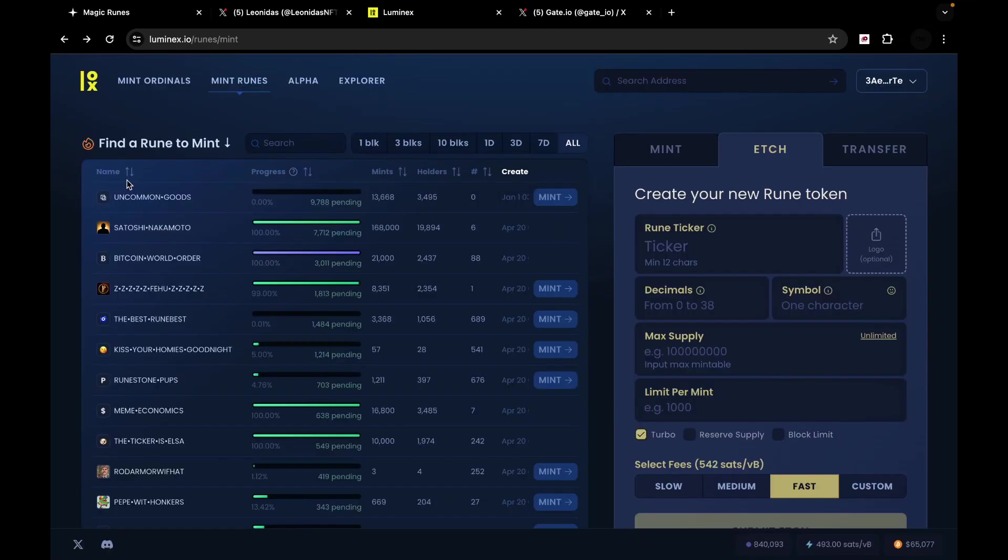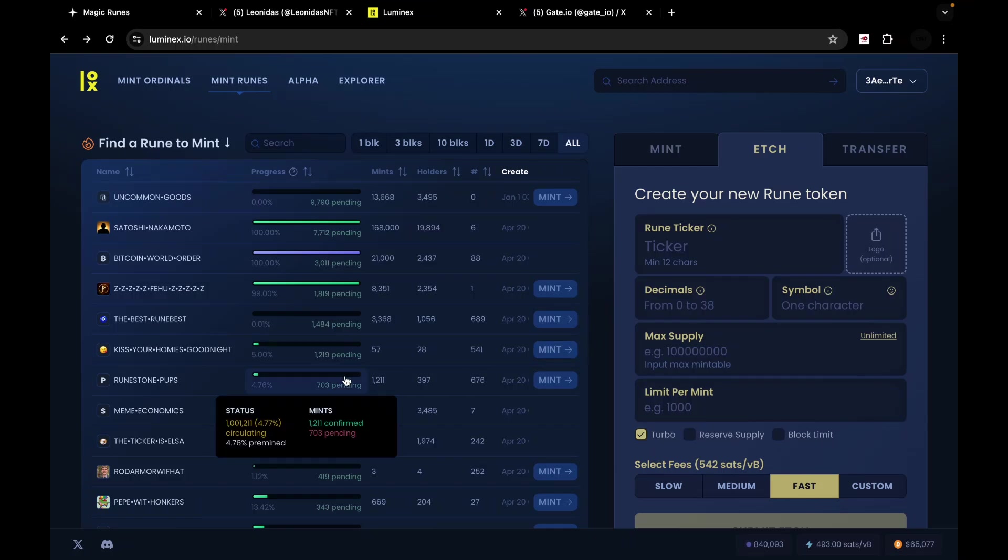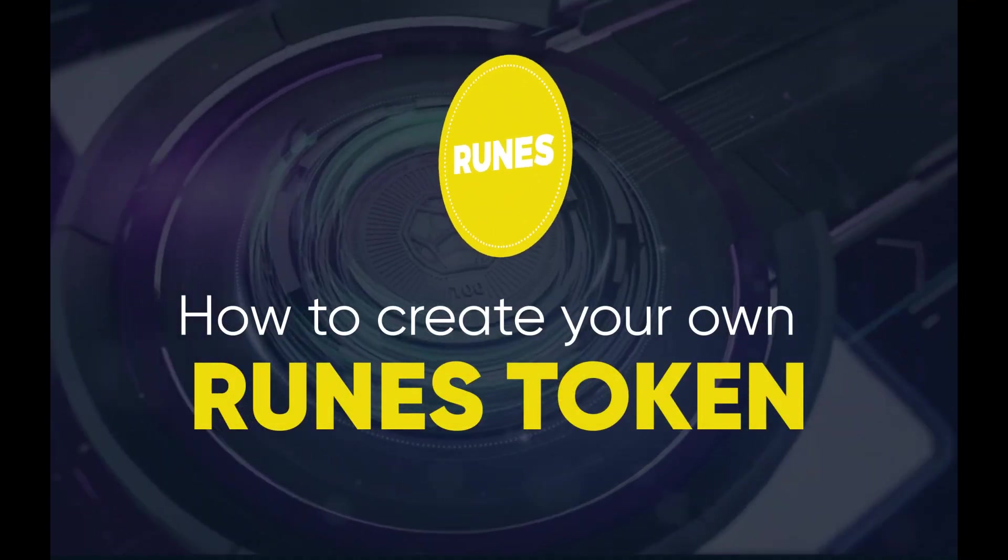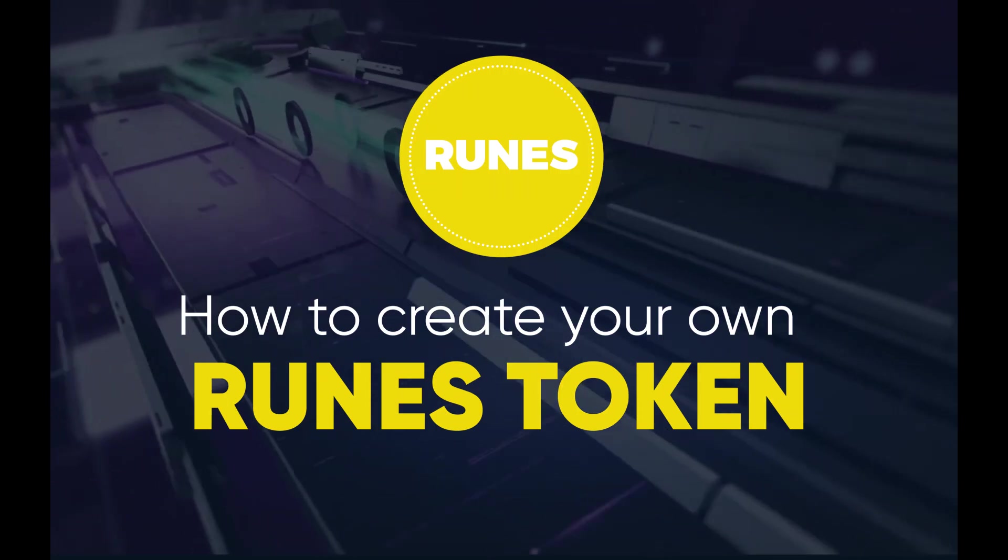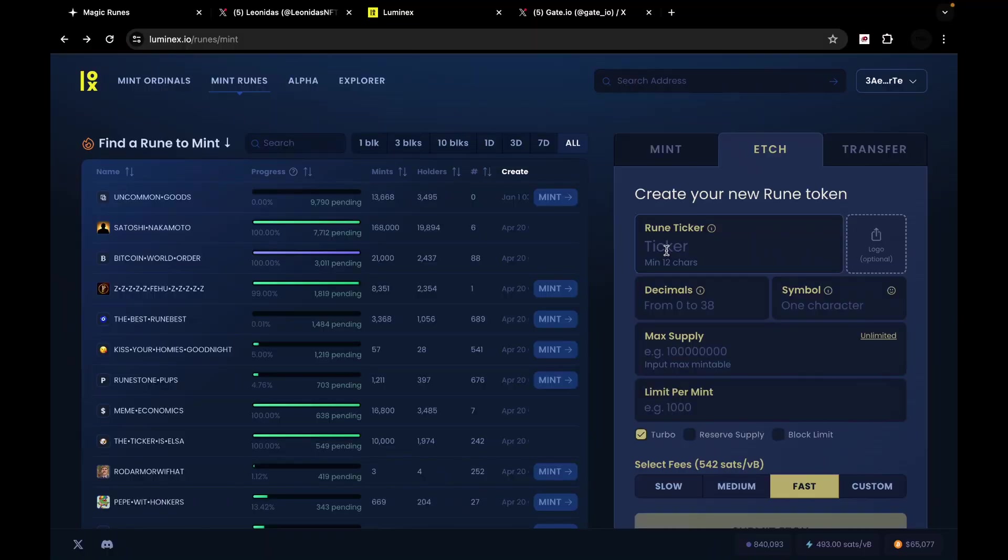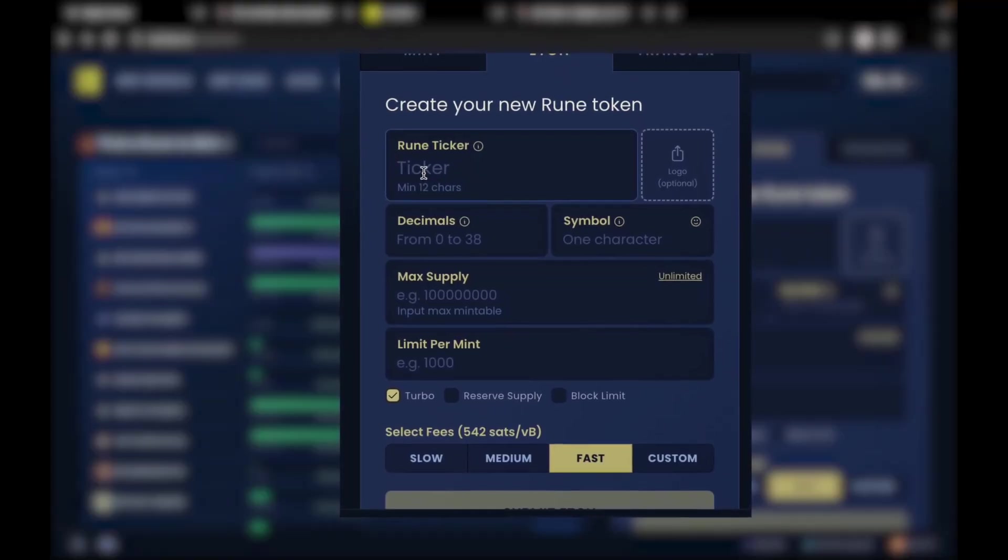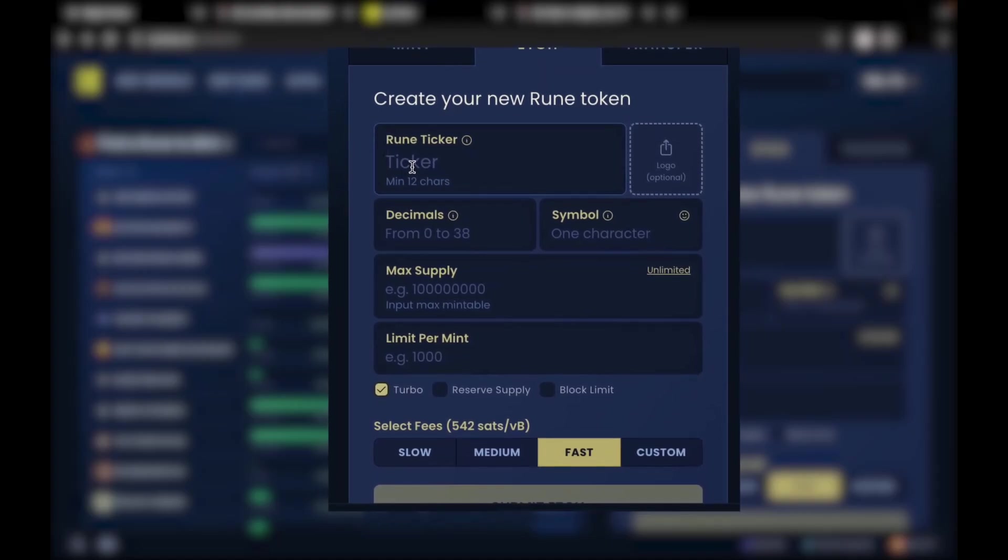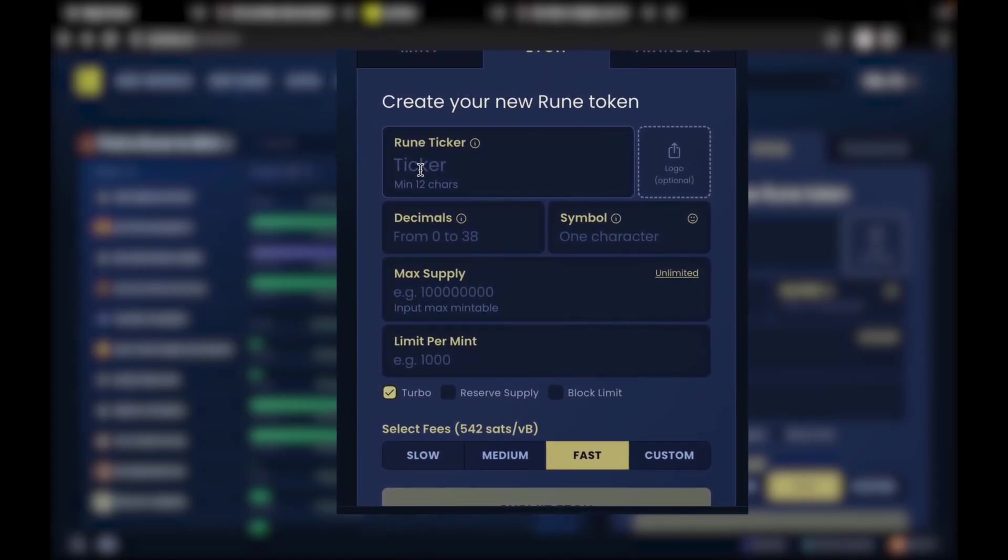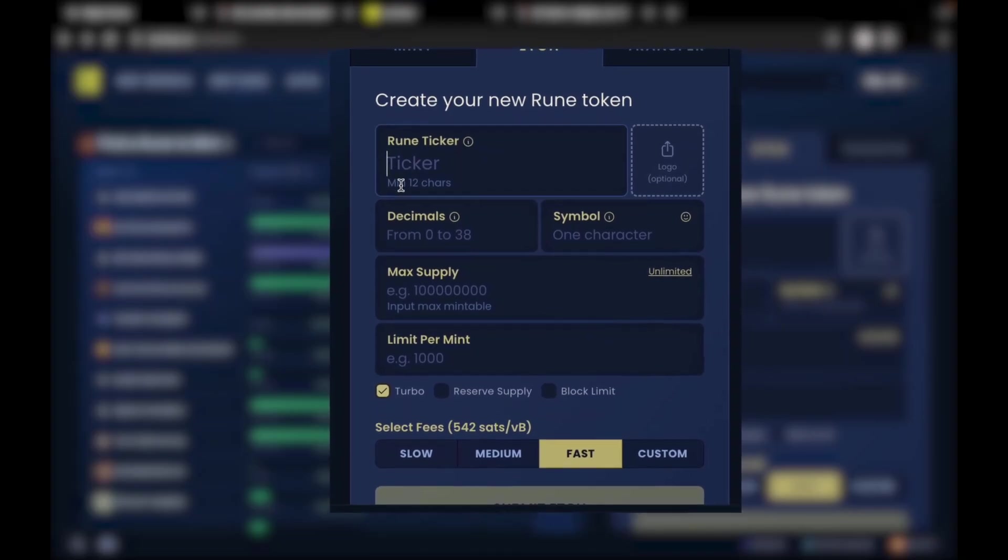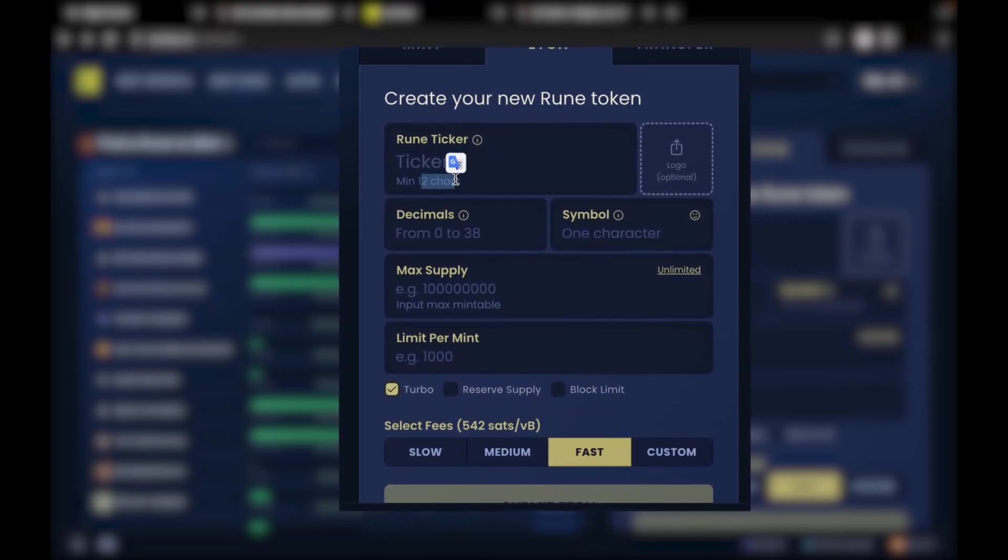Now, these are some of the existing mintable runes. Some are mintable, some are not mintable, some have already been minted out. And on the right-hand side, you can see how do you create your own runes token? Well, start by creating a ticker name. Ticker name meaning the name that your token is going to be identified by. Currently, the minimum number of characters are 12.